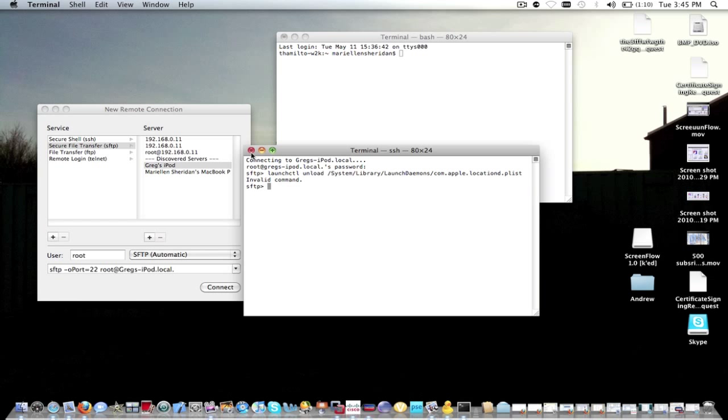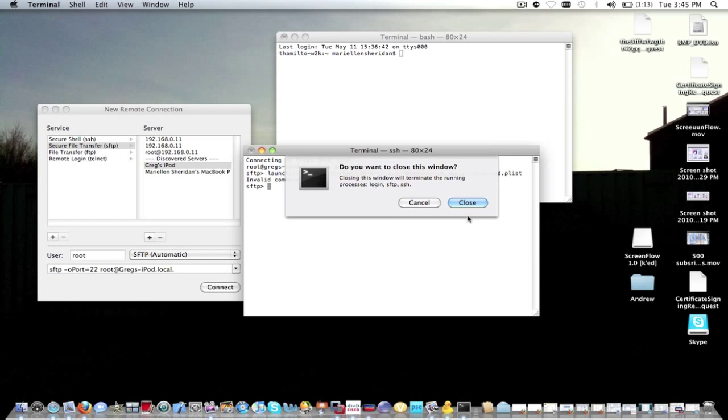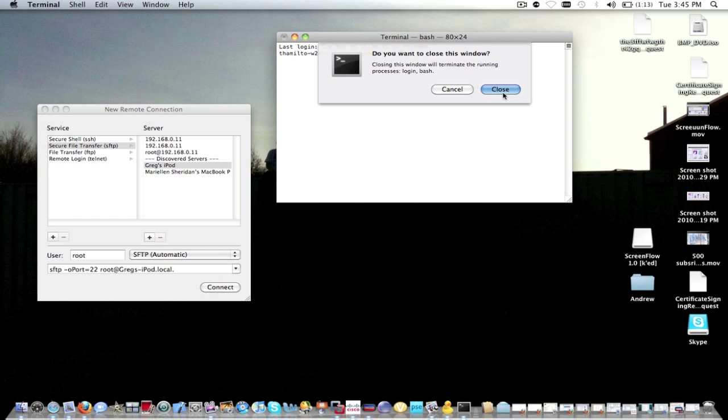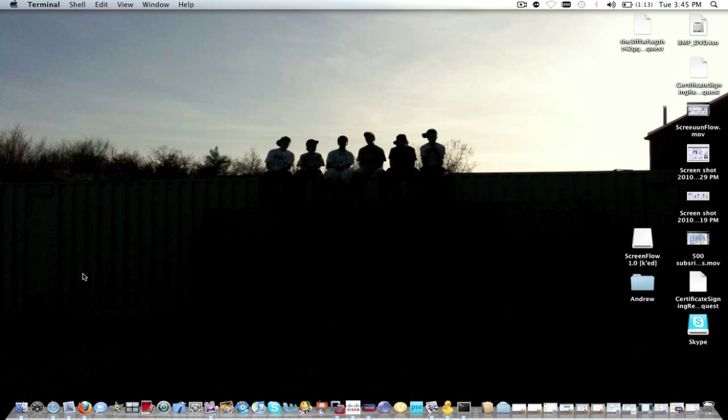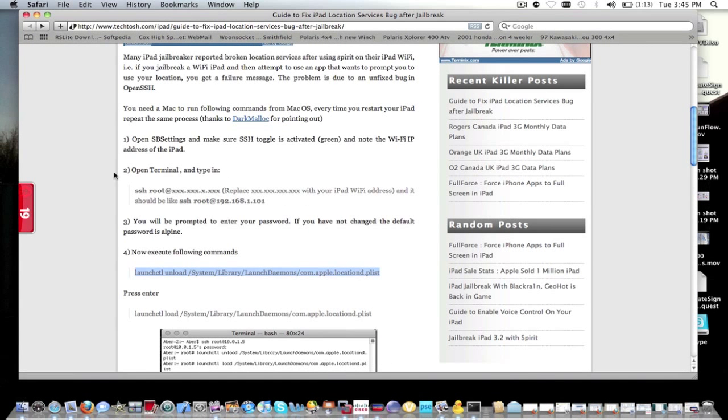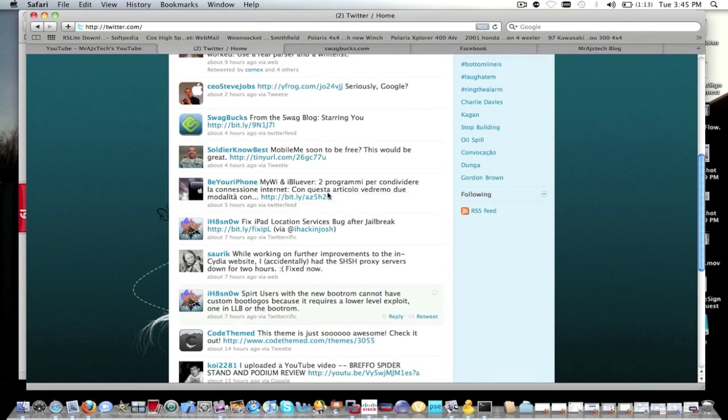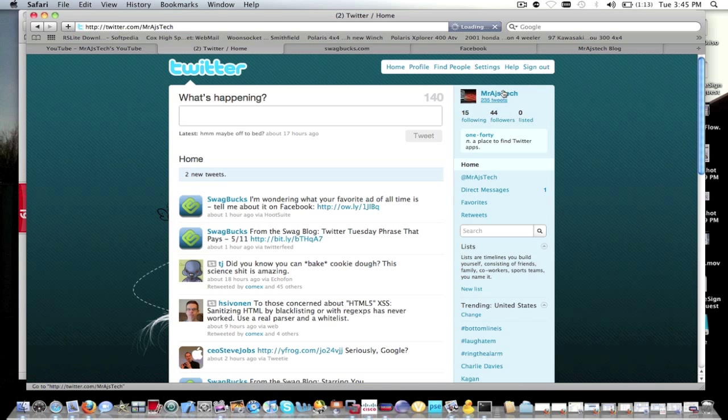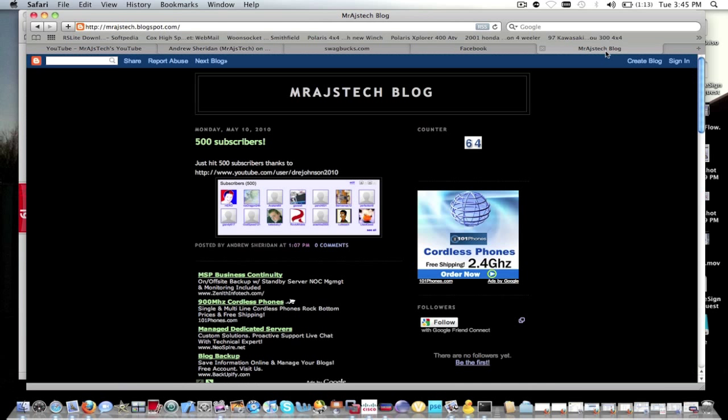So guys, when you're done with that, just close out. I hope this guide was really helpful to many iPad users experiencing failure to get data current location stuff. Guys, definitely check me out on Twitter. I'll be tweeting about stuff like this. And this is Mr. AJ's Tech. Rate, comment, subscribe. Check out my blog. Link will be in the description. So, see you guys.